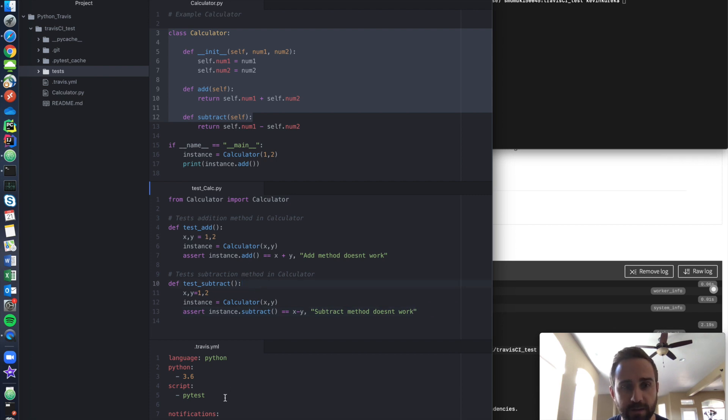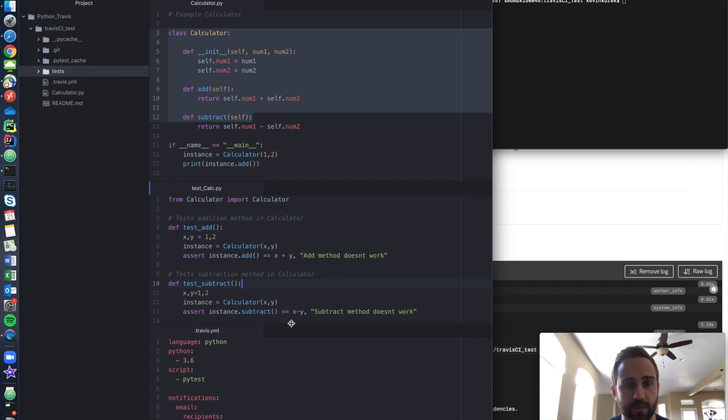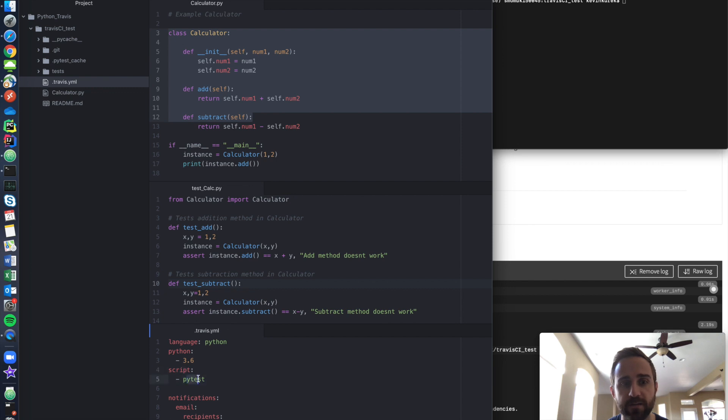And lastly, at the bottom here, I have a .travis.yml file. So let me make this a little bit bigger. I have the language is Python 3.6. The script is PyTest. So basically I'm going to use PyTest to test my code.